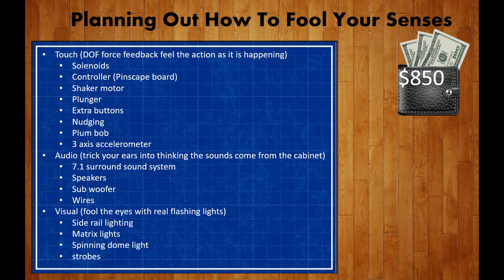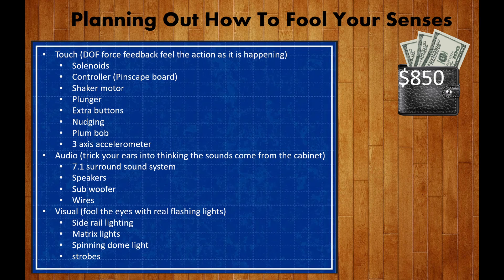I decided the best approach to this would be to figure out everything I wanted in my cabinet, finding the best prices that I could, and then eliminating what I couldn't afford and save it for later.